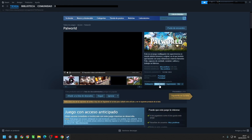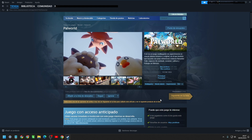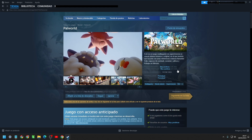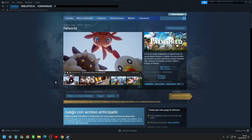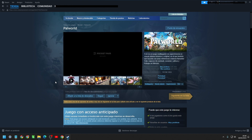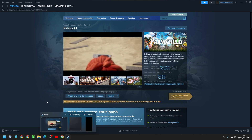One of the most viral games at the moment is Pal World, a game where players have the task of building and managing a farm while taking care of a variety of magical creatures called pals. These pals can help in various tasks, from working on the farm to fighting enemies. In addition, the game features survival elements where players must protect their farm from the dangers of the outside world.